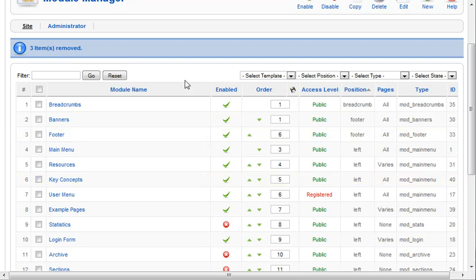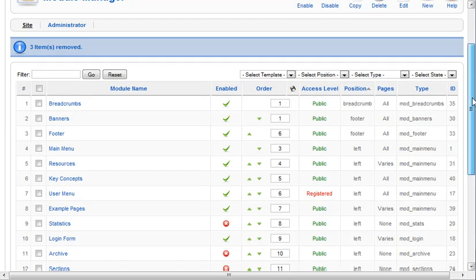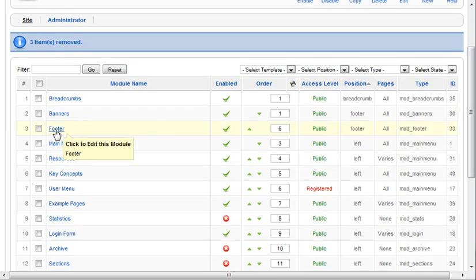In most Joomla templates in the past year, roughly, or since Joomla 1.5 came out, they've got a footer module that you'll notice here.